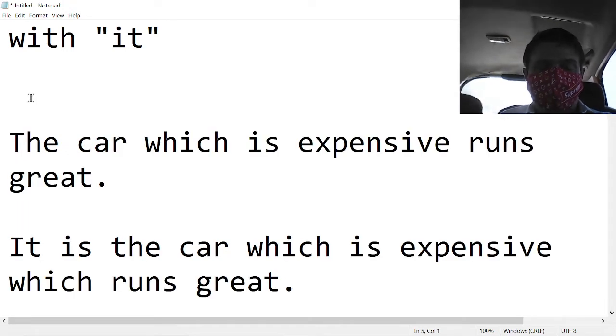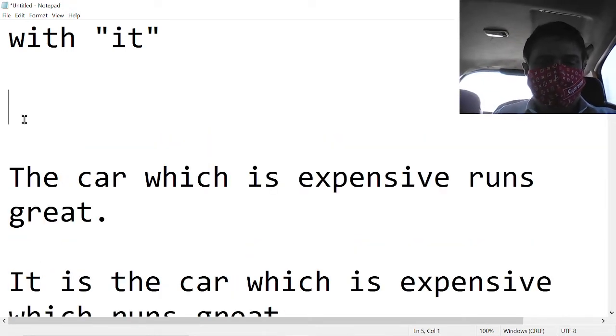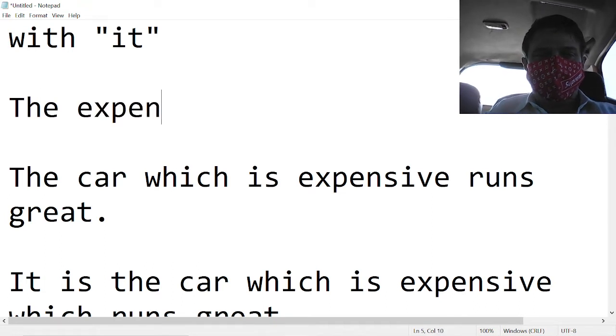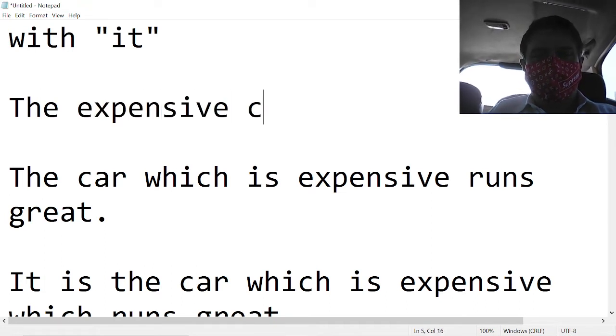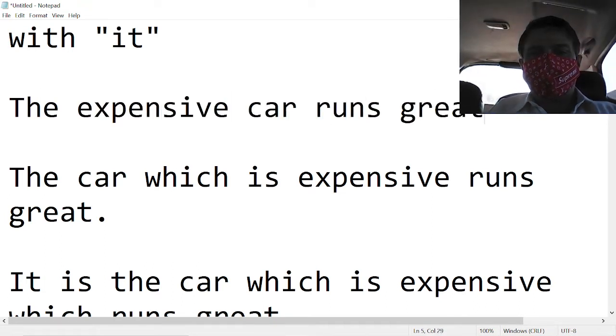Let's make a non-cleft sentence. The expensive car runs great.